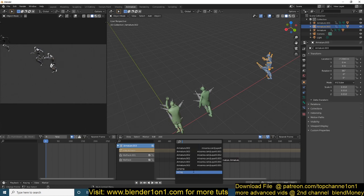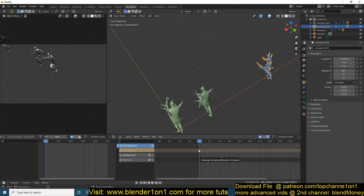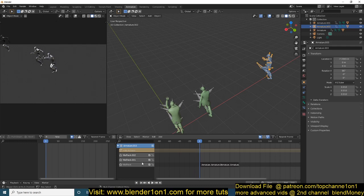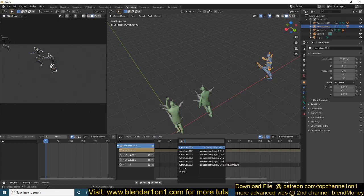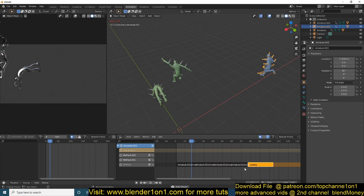Go back to the Non-Linear Editor, select the character, and now we can add the other animations. Go to 'Add Action Strip' and find the jumping sequence. You'll notice an error — this is because we don't have a track for the action we're trying to add. So go to Add and then 'Add Track' to add another layer, then 'Add Action Strip' and find the strip you want. Add the jump and position it after the run.